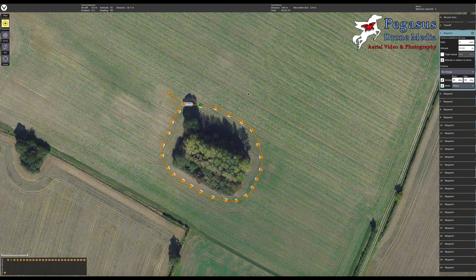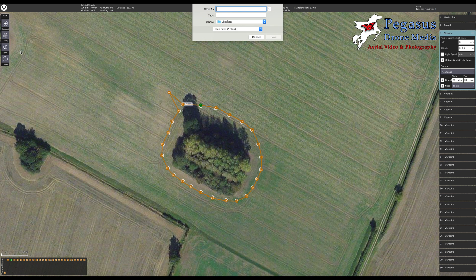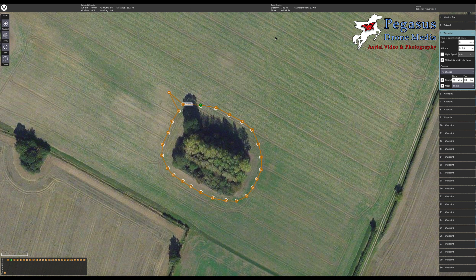That is how you set up a waypoint mission for a circular mission of photographs around something using the Data Pilot app. Once we've done that, you'll see over on the left hand side that sync is flashing. Click sync and then save to file — we can then save that to a file and it automatically goes to your Data Pilot missions folder in your operating system. We can call it trees1, save that mission, and the mission has now been saved.